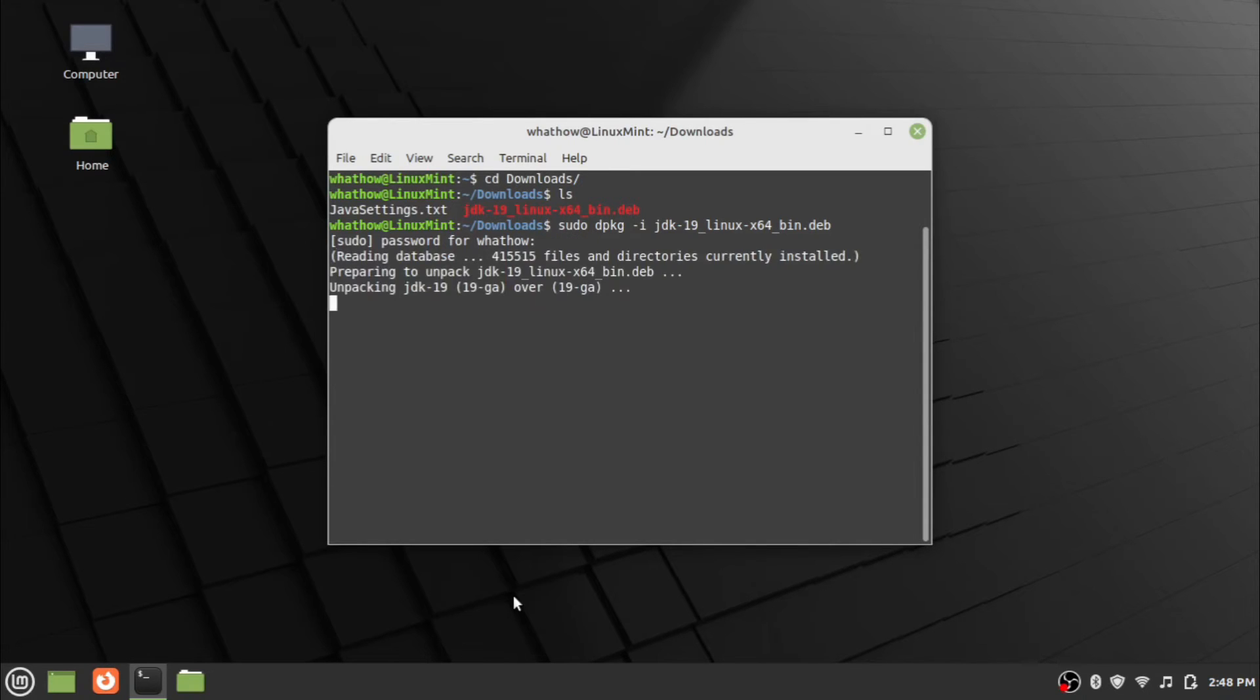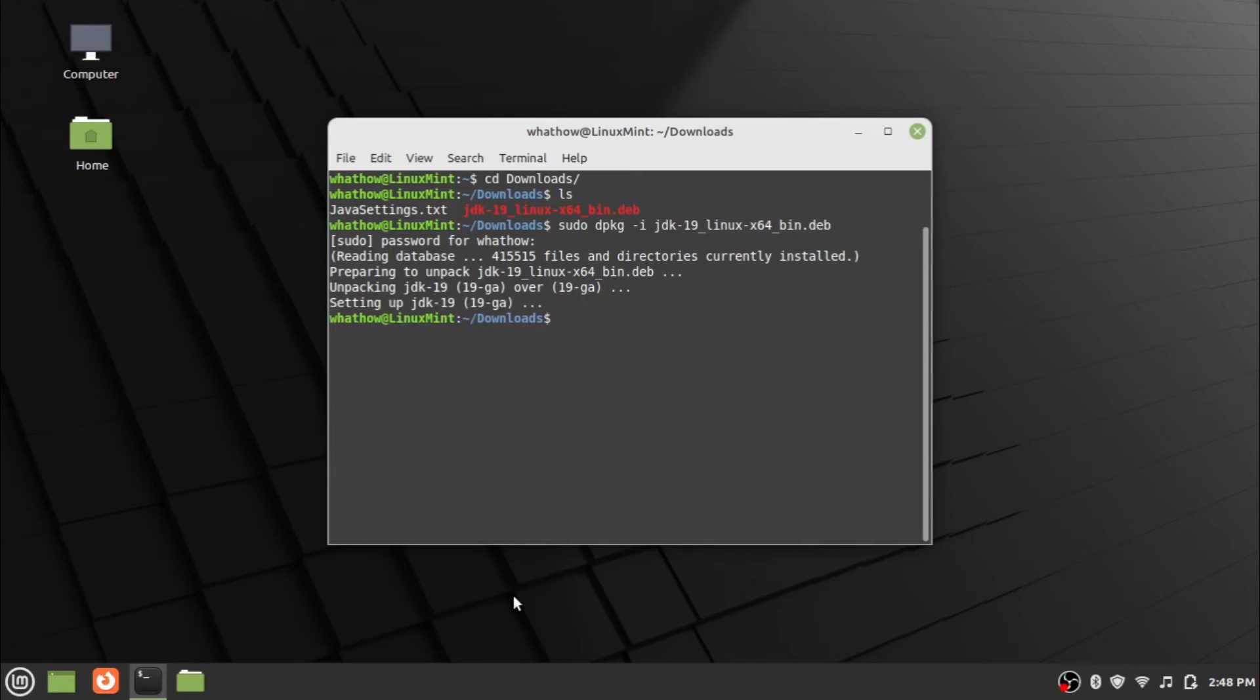Wait for the installation to complete. Java is installed successfully.